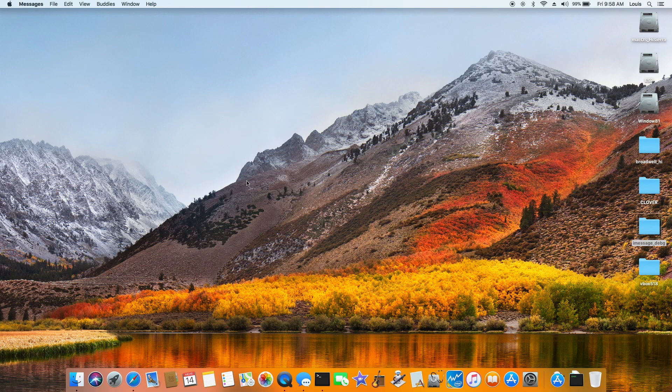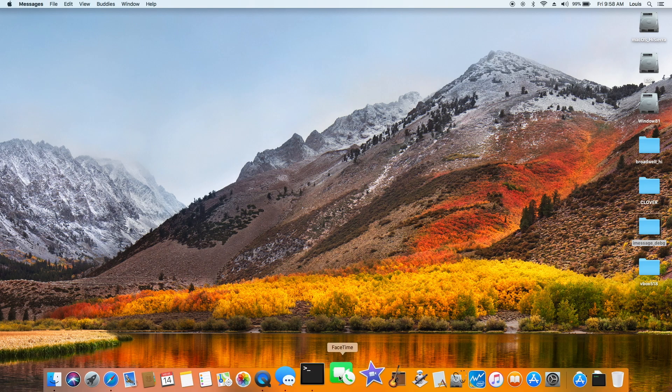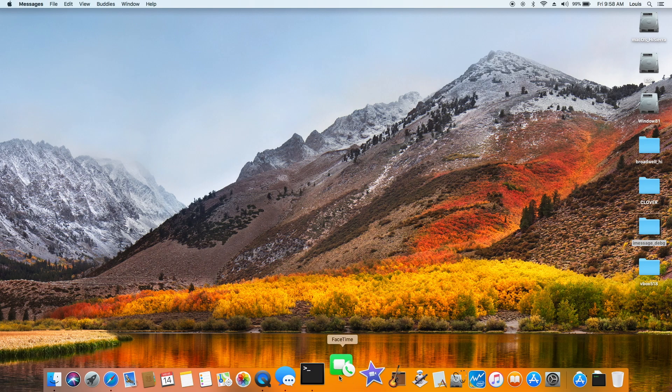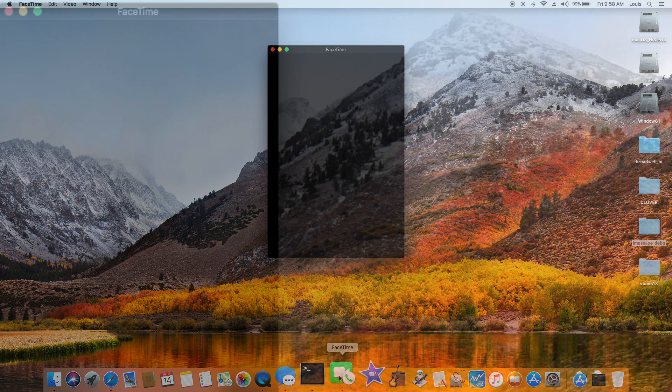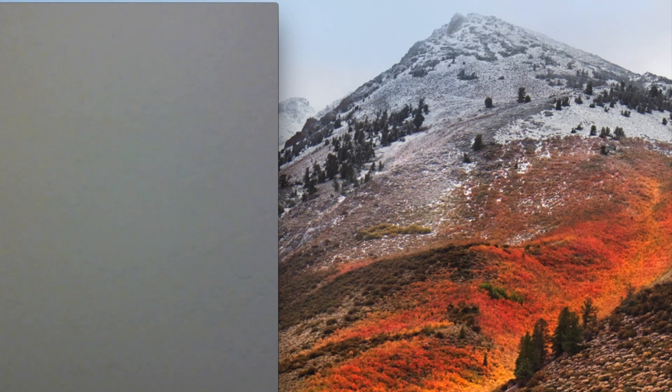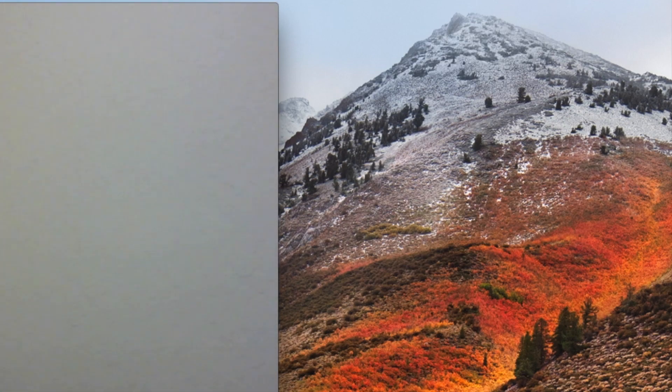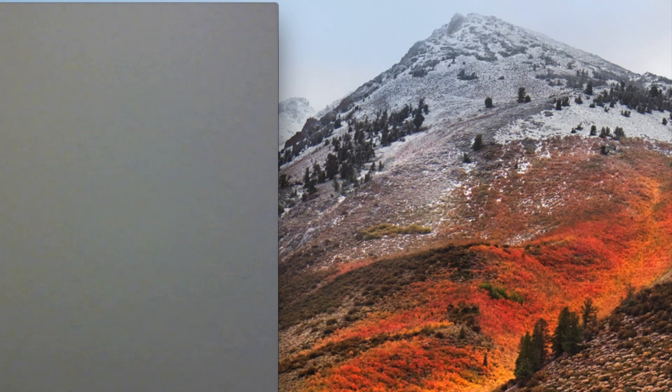On FaceTime, so normally when iMessage work, FaceTime will work. The only thing is you need, is your camera. You have to be good. There you go. I don't want to see my ugly face.